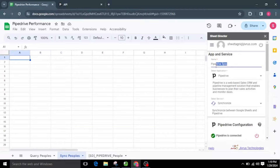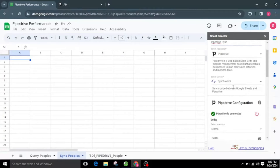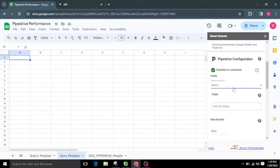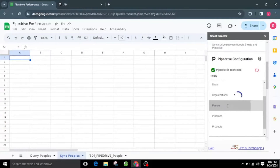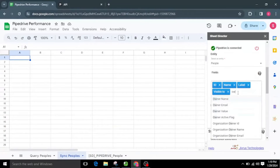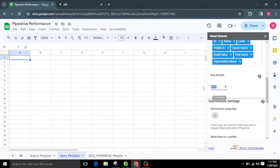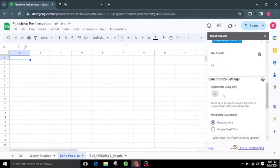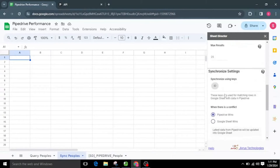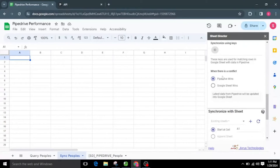Let's prepare a new service named Pipedrive Sync. This synchronizes the people between Google Sheets and Pipedrive. I'll choose Synchronize as the service type. The Synchronize service allows users to automatically synchronize data between Google Sheets and Pipedrive. I'll choose the People object and select the necessary fields. I'll set the max results to 25. The synchronization process requires sync keys to match rows in Google Sheets with corresponding data in Pipedrive — these keys are mandatory for synchronization to occur.